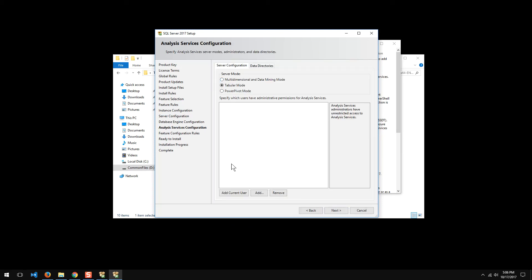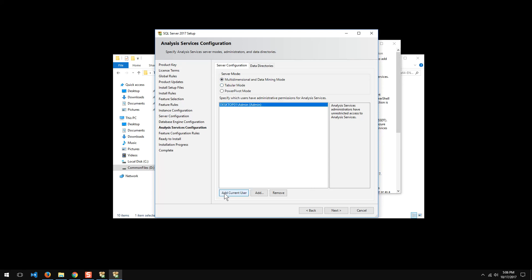Same thing is going to be true over here. Now, it used to be that the default was multi-dimensional, but now they've kind of moved in a direction. They went tabular. Tabular is fine. Luckily, you can have both. I'm going to go ahead and choose multi-dimensional for right now and then add tabular on at a later point. But in all cases, I'm going to make sure I add current user.